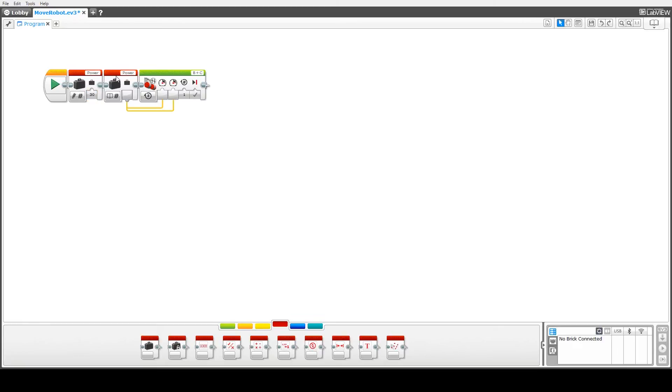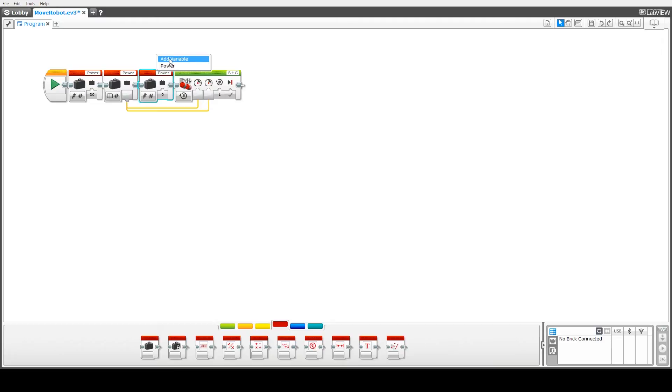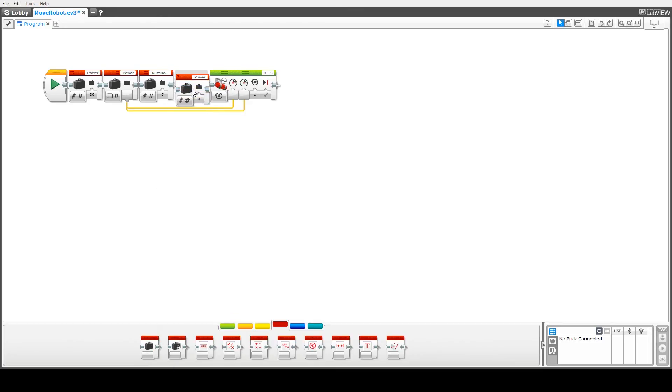Just to finish off we'll look at adding one more variable here. So as well as the variable for power we want another one for number of rotations. So this second way we can add a new variable, just go up to here, add variable, we're going to call that num rotations, click on OK. There we want to travel five rotations, that's writing the value into the variable. So again we need to read the value so change that to num rotations.